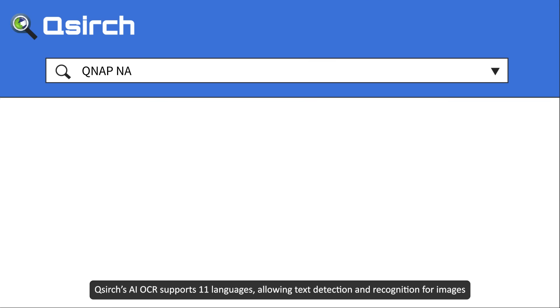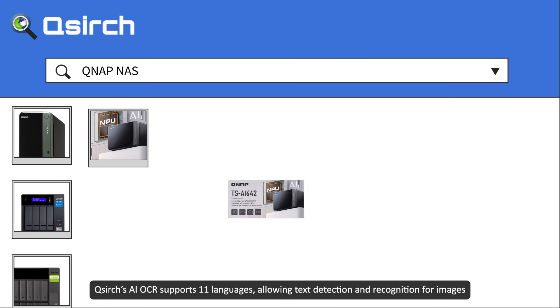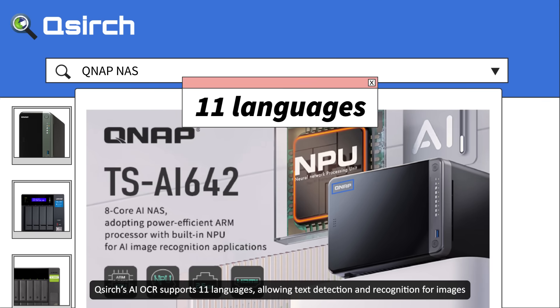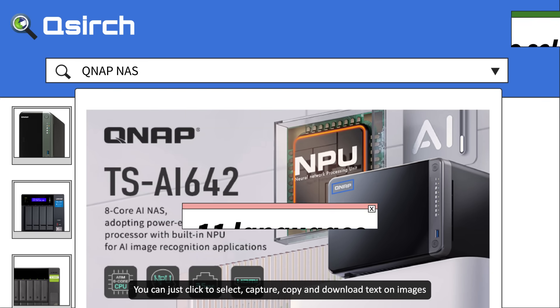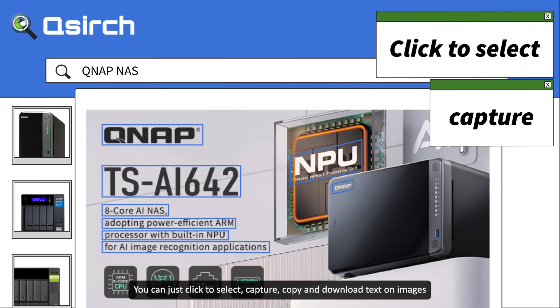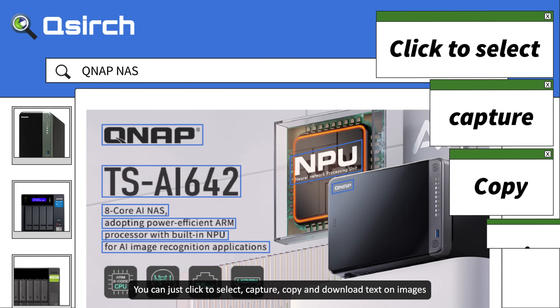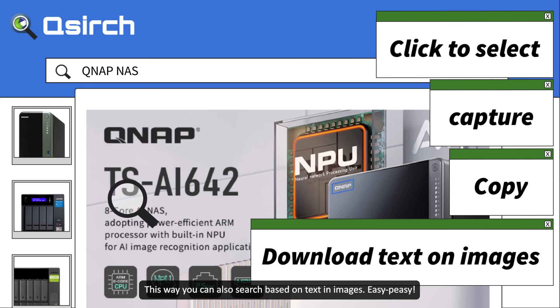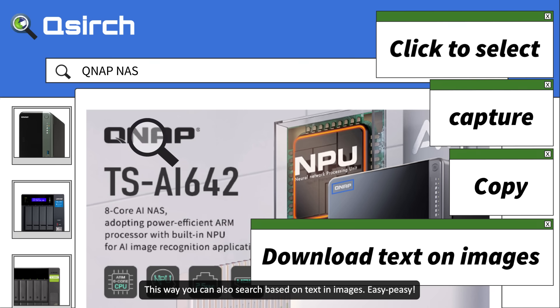QSearch's AI OCR supports 11 languages, allowing text detection and recognition for images. You can just click to select, capture, copy, and download text on images. This way you can also search based on text and images. Easy peasy.